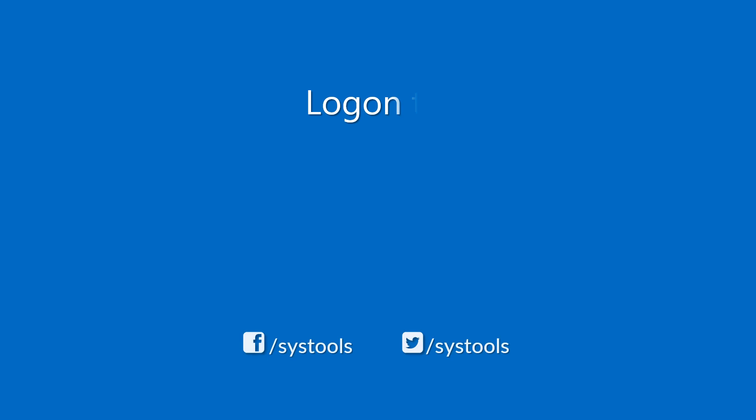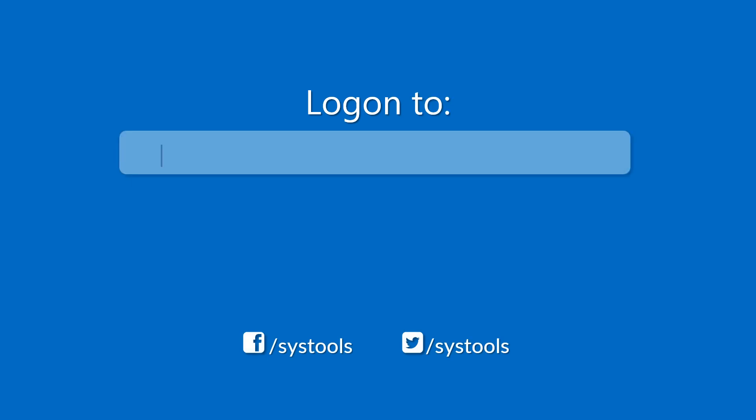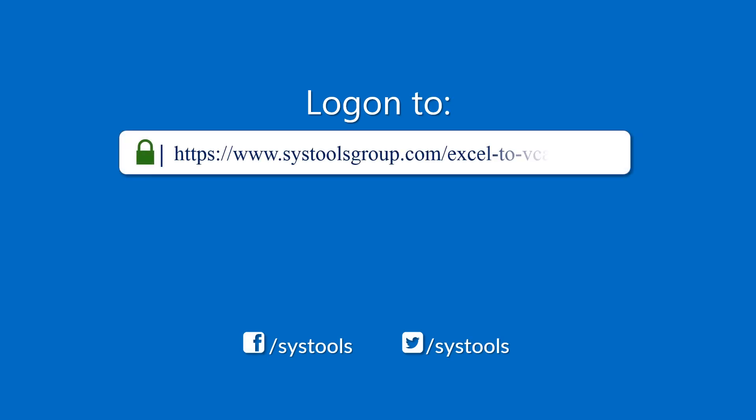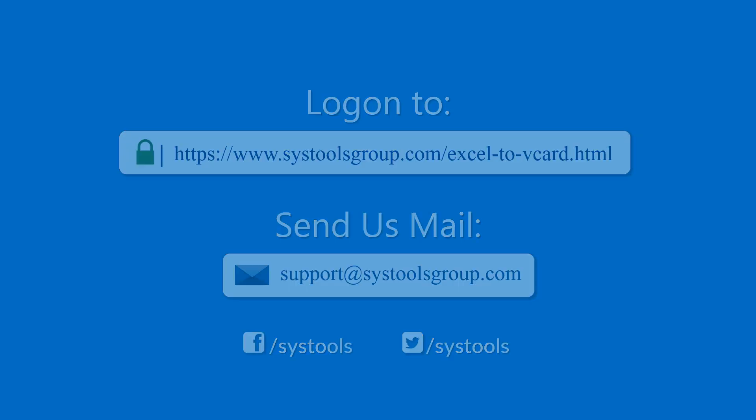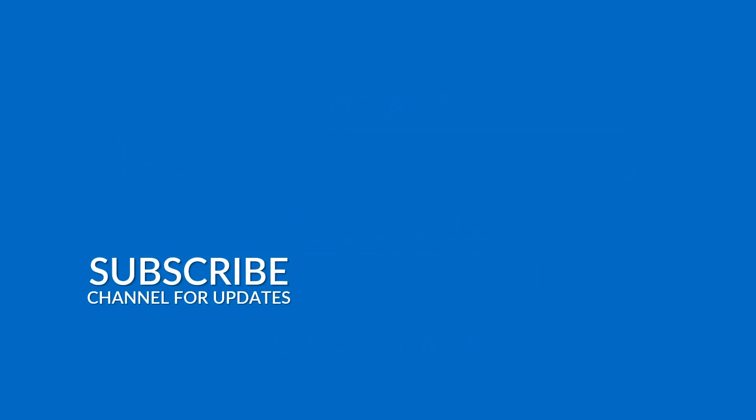Log on to the given product page for more details and purchasing the product. For any query, mail us to support at SysTools group.com. Thank you for watching.